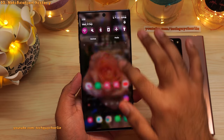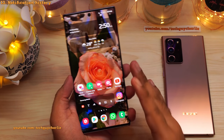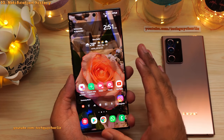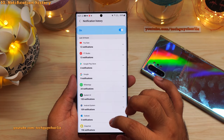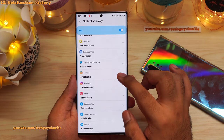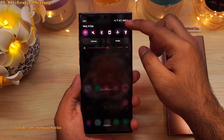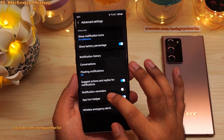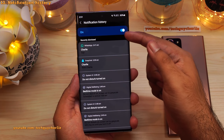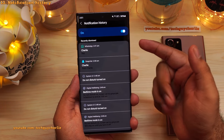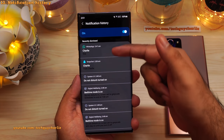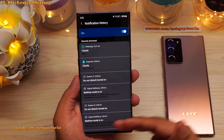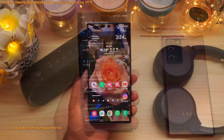Have you ever accidentally cleared all your notifications and realized there might have been something important? To solve this, enable a feature called Notification History, which keeps track of all your previous notifications. Drop down the notification panel, go to settings, tap on Notifications, scroll down to Advanced Settings, then tap Notification History and enable it. You can then check all your previously dismissed notifications right there.